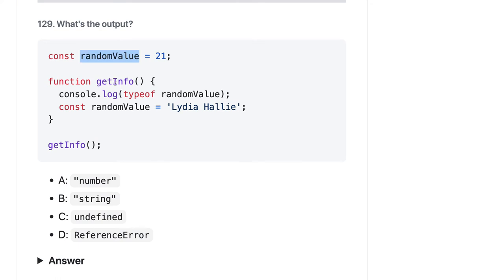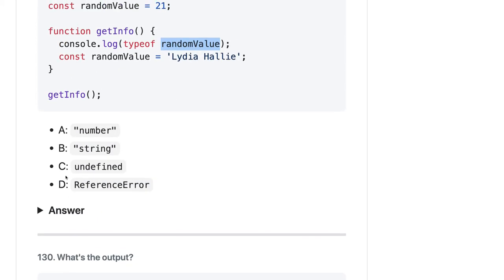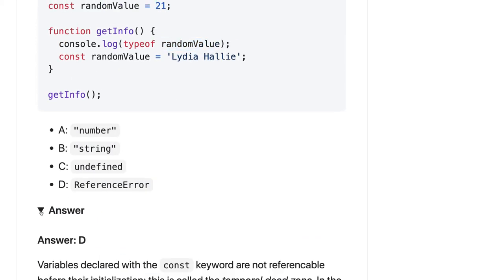Random value is 21, const random value. So typeof random value — because with let and const you don't get hoisting in the functions. Random value is defined here, but here we don't have the reference of random value. So it should be a ReferenceError. Yes, ReferenceError it is.